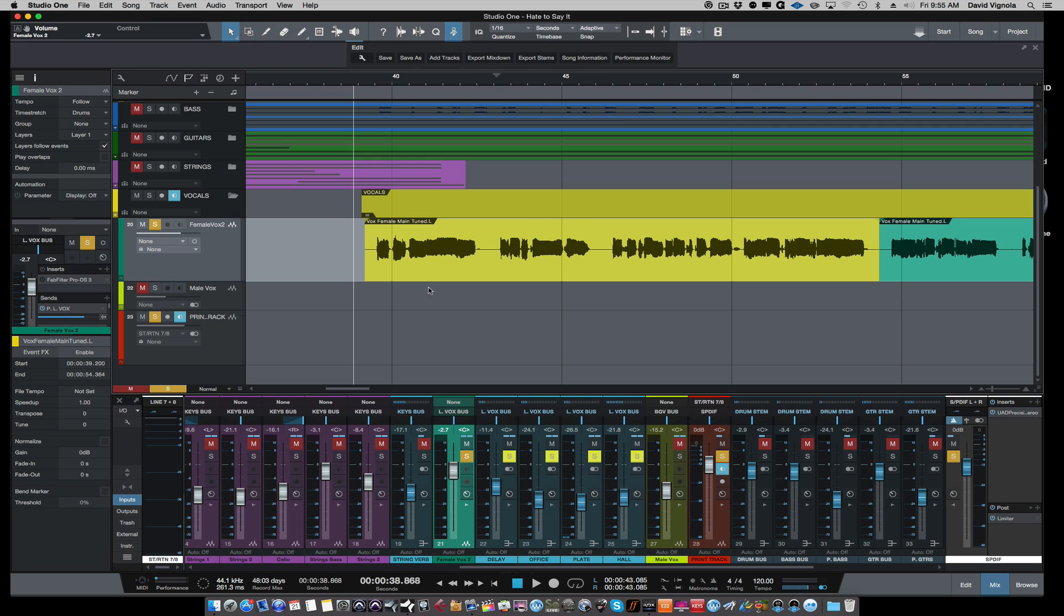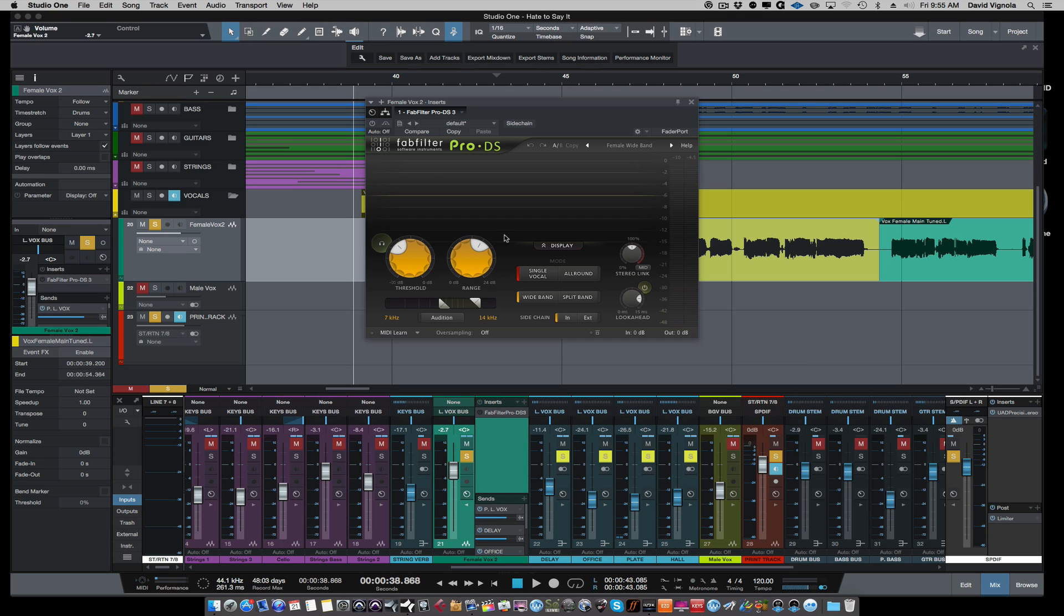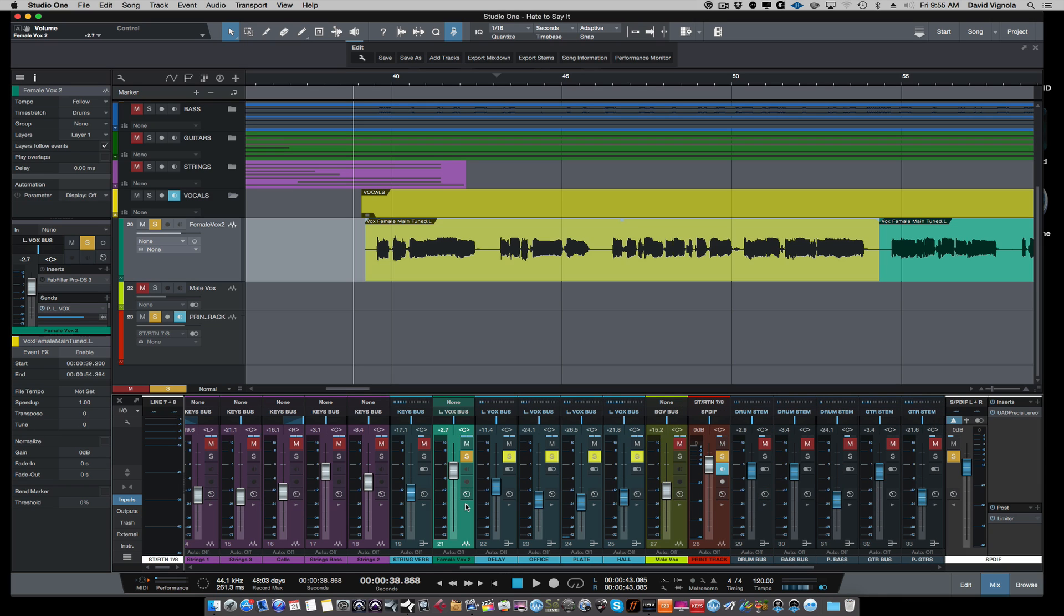Let's take a listen to this lead vocal. I've just soloed up this female lead vocal and we'll listen to the first couple of phrases. This is completely unprocessed. There is a de-esser on here, but it's bypassed right now. This is just a raw track, a little bit of reverb and delay, but no de-esser being used.